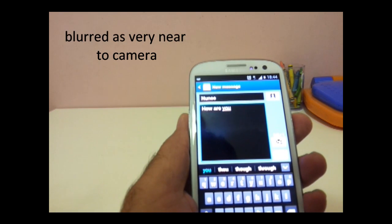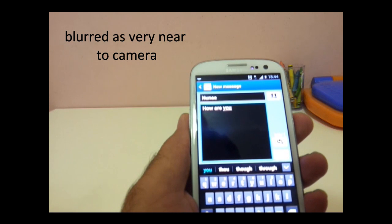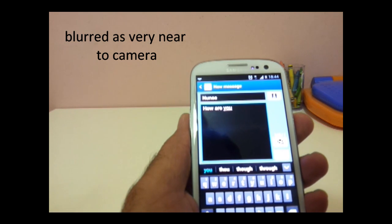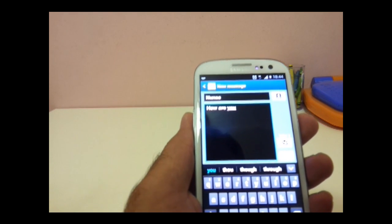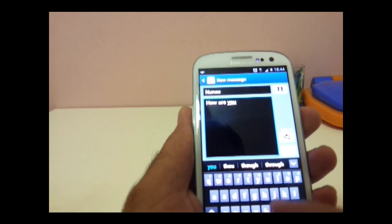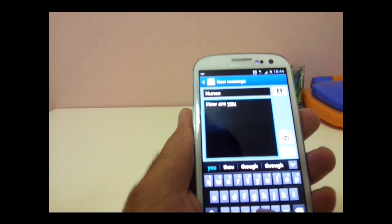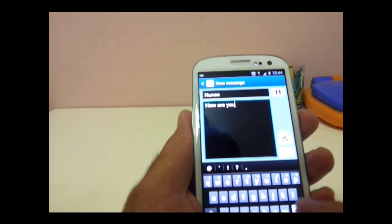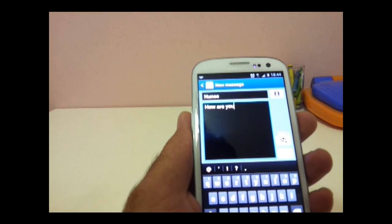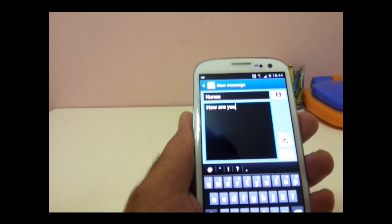So basically what you do in swipe is that instead of lifting your finger, you just swipe across those alphabets.